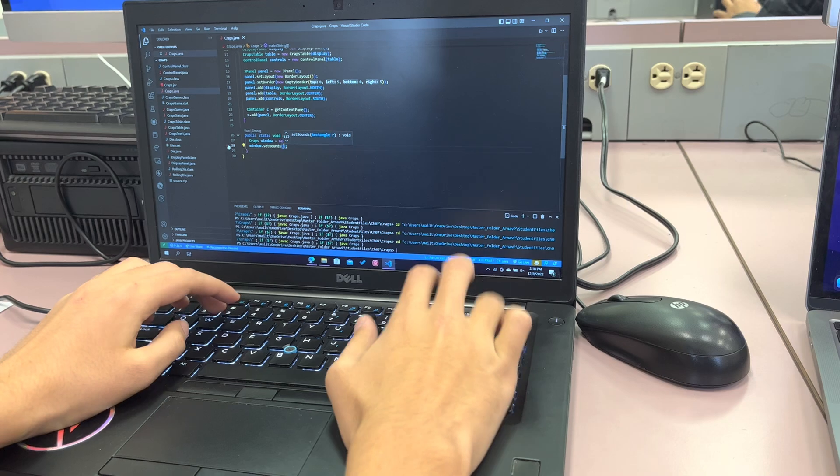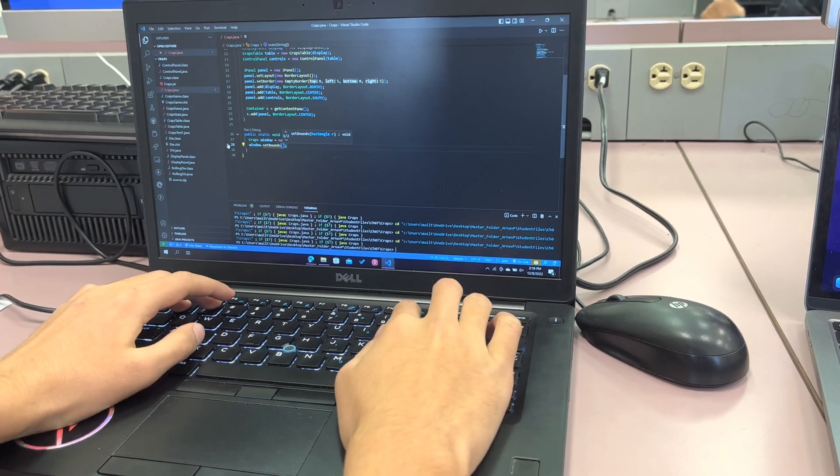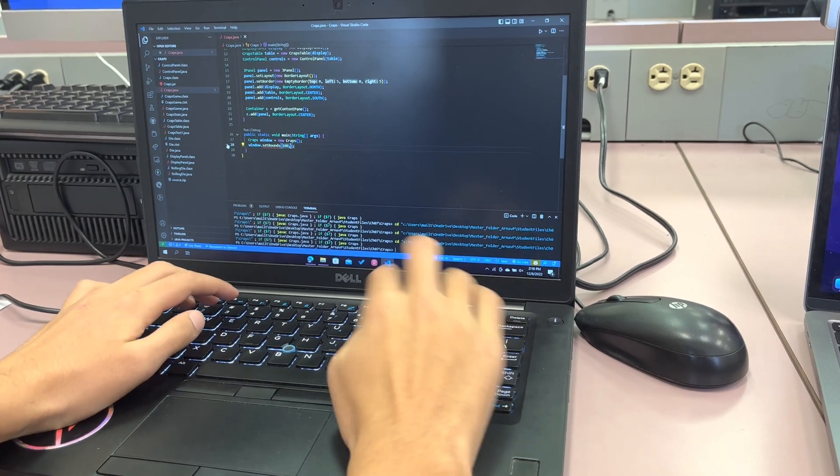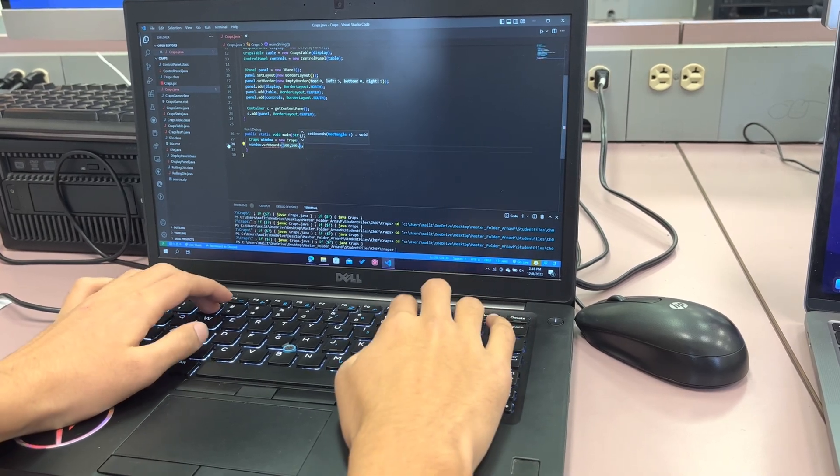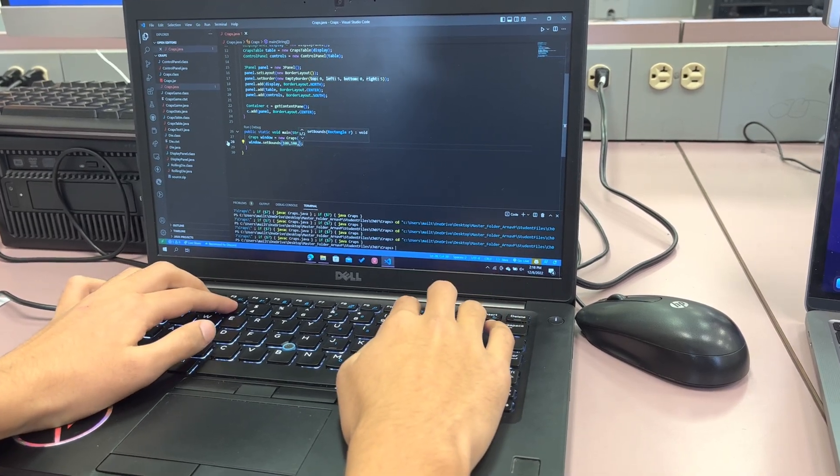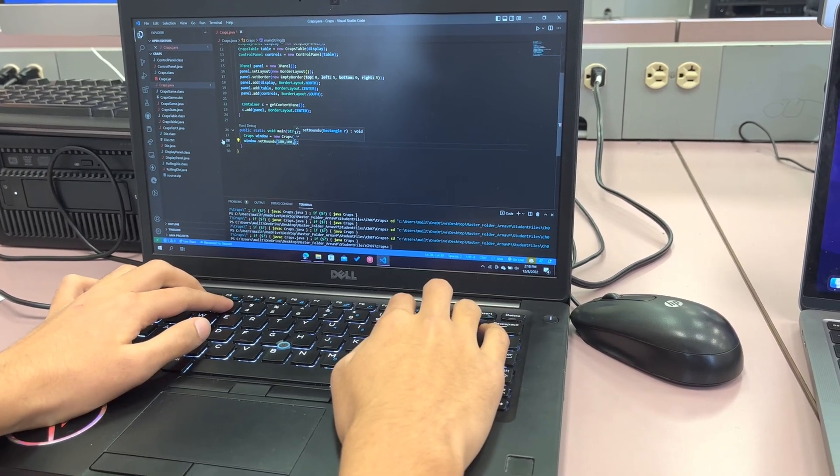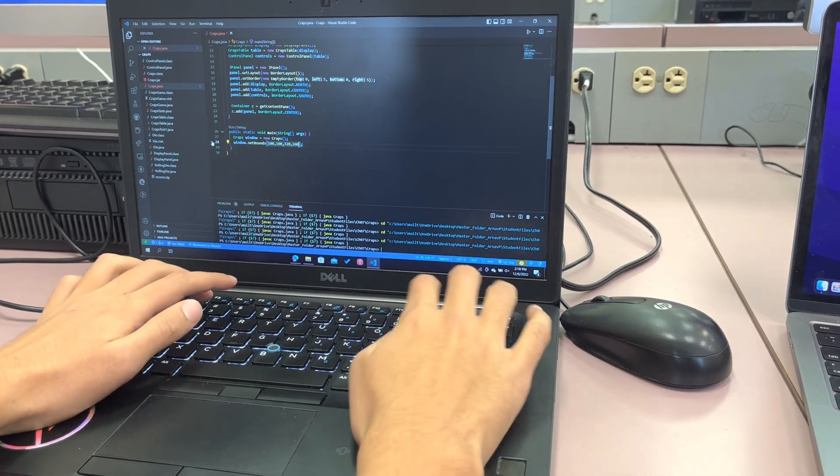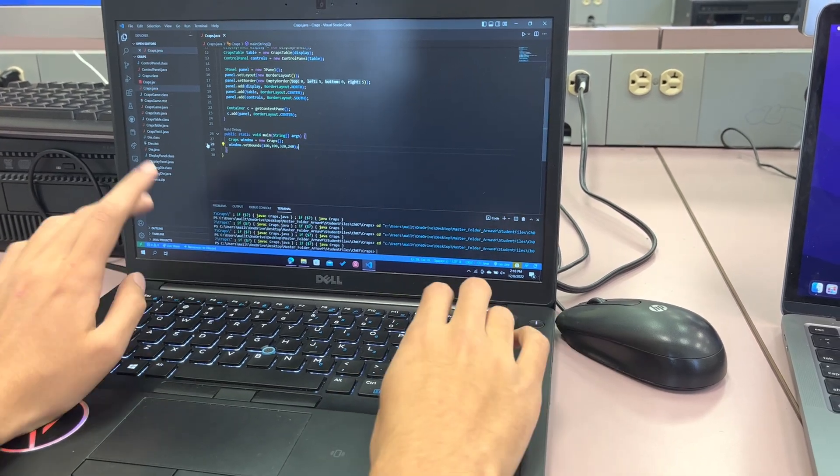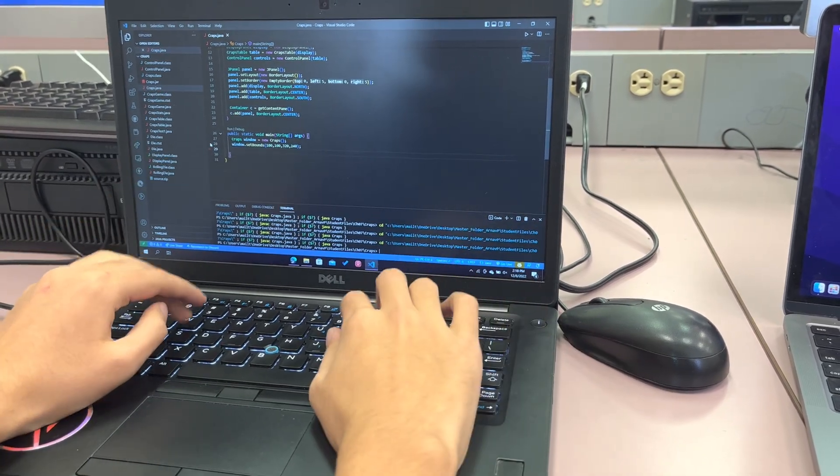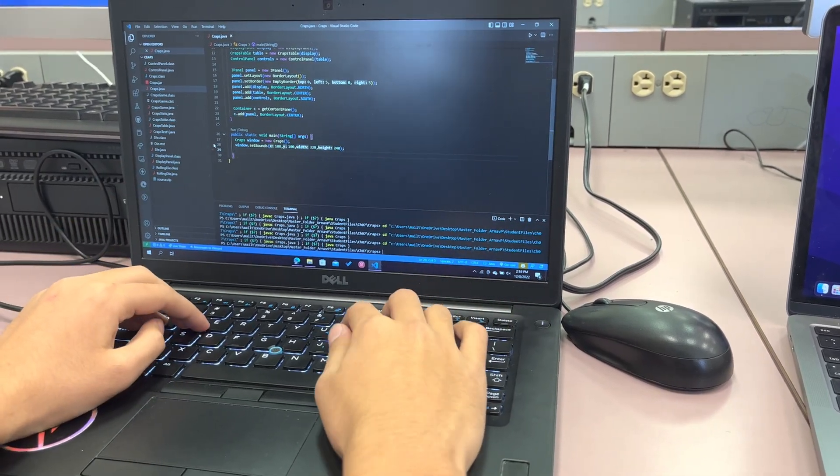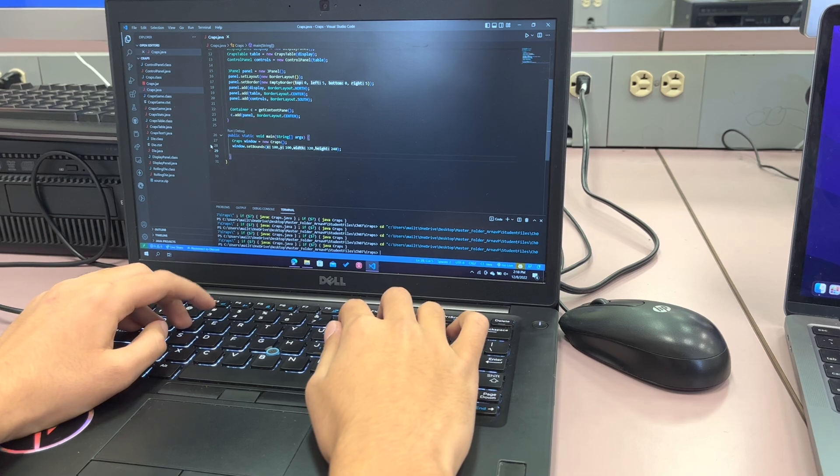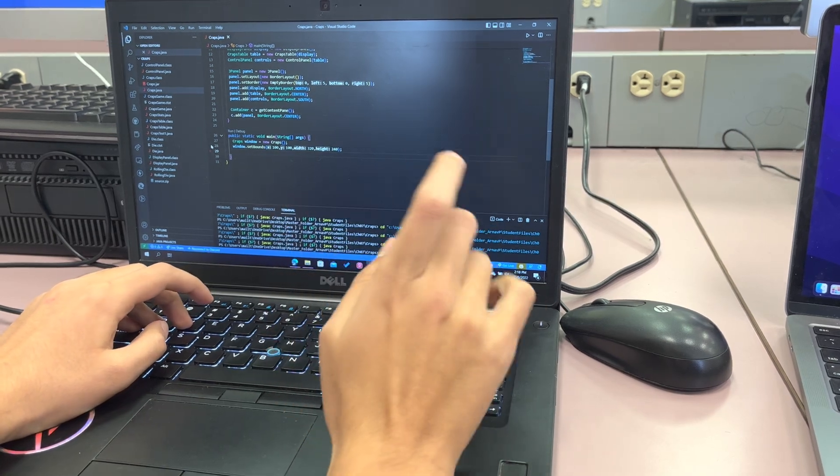So we'll have it at 100, 100. It should be 320 by 240. That's the size we should have. Yes, that's the optimal size right there. And then we want to make it so once you press the X button it just closes.